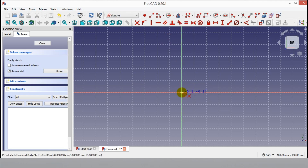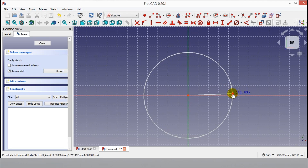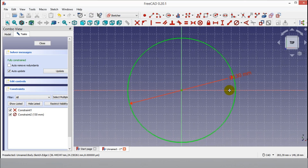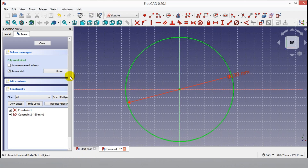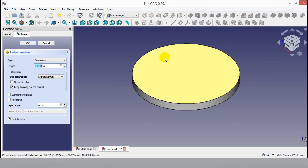Click the circle button, then draw a circle starting from the center. Click the circle constraint button and enter the diameter of the circle from your keyboard, then click OK. Click close, then click the Pad button and enter 15mm length from your keyboard.